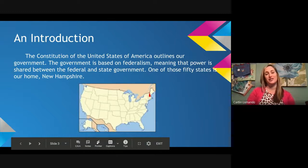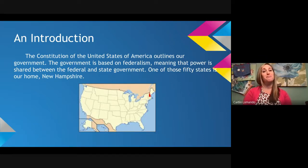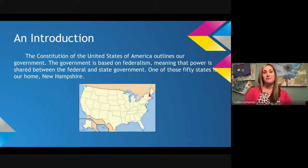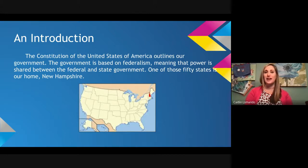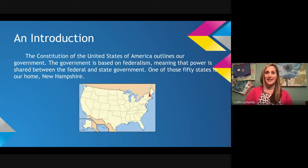Let's get started with an introduction. The Constitution of the United States of America outlines our government. The government is based on federalism, meaning that power is shared between the federal and state government. One of those 50 states is our home, New Hampshire. Our state is located in the Northeast region of the United States, also considered New England. We border Massachusetts to the south, Maine to the east, Vermont to the west, and Canada to the north.